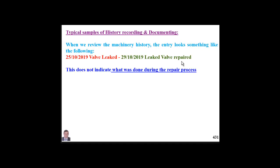This brief, very short, and inefficient feedback does not indicate what was done during the repair of that leaking valve. It doesn't indicate what was actually done, what the cause of the failure was, what the consequence was, how long it took to repair, or how much it consumed from our budget.